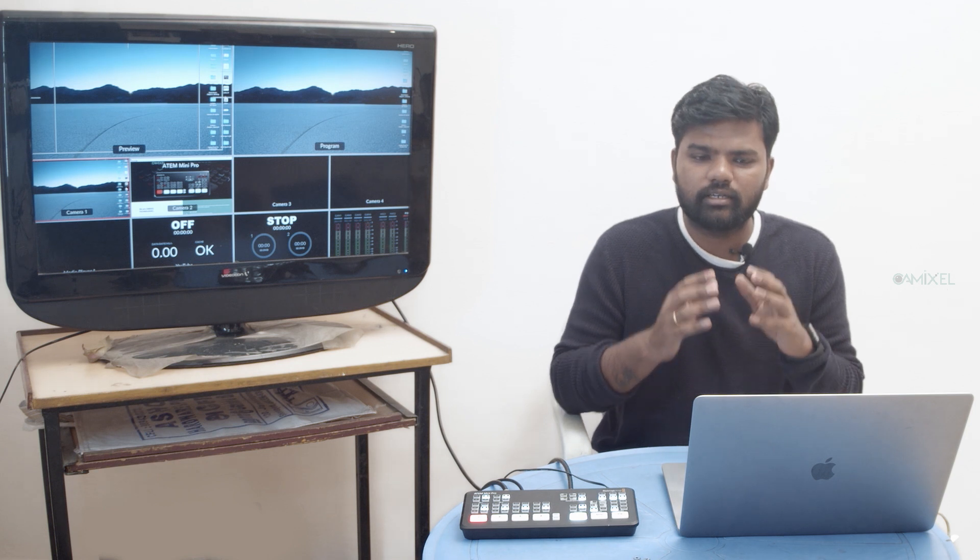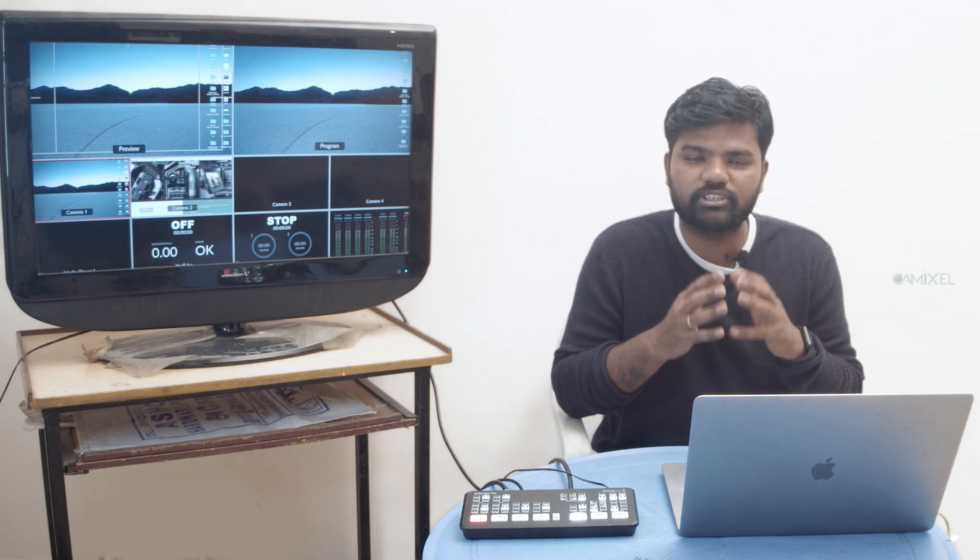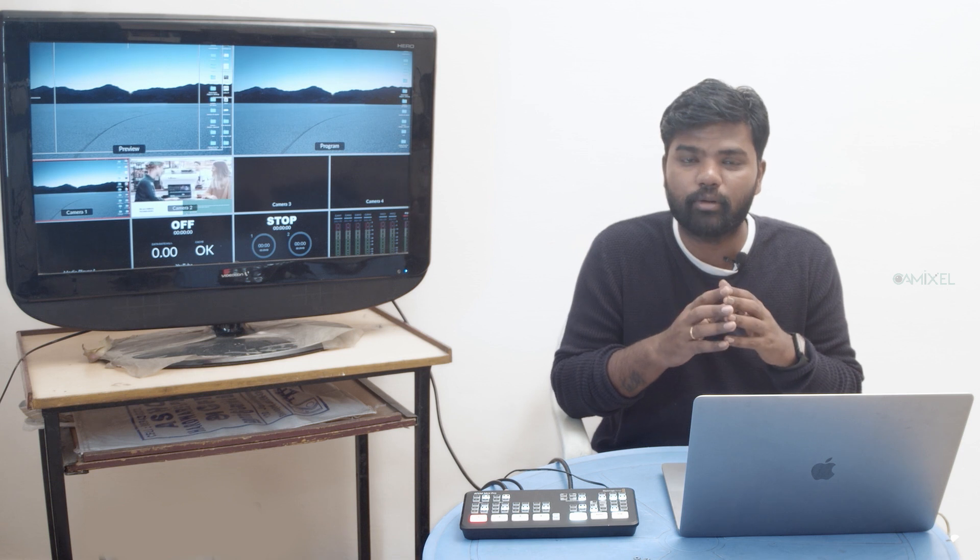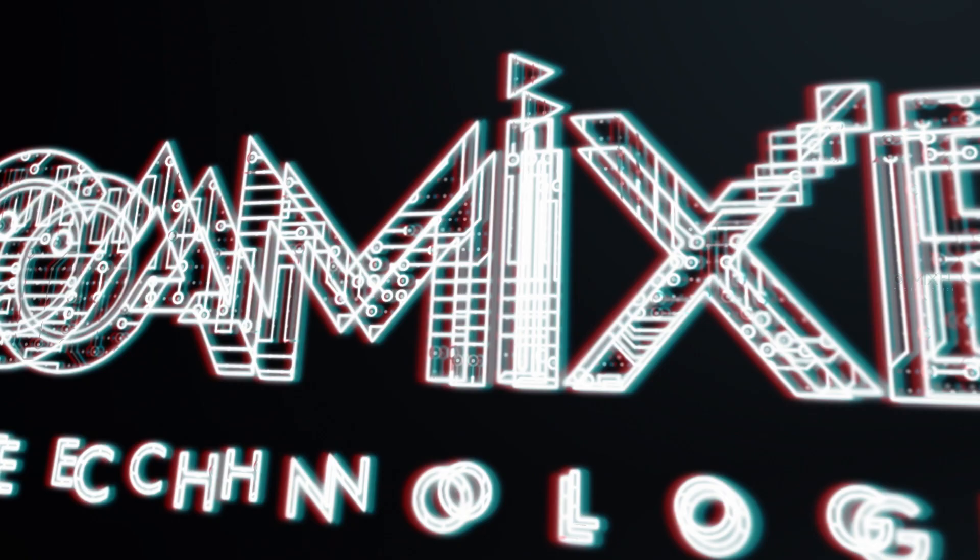Hi, welcome to CAM Excel Technologies YouTube channel. I hope you guys are safe during this pandemic situation. In this video, we'll be seeing how to stream with the built-in hardware of ATEM Mini Pro and ATEM Mini Pro ISO.